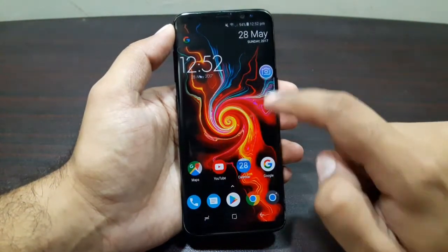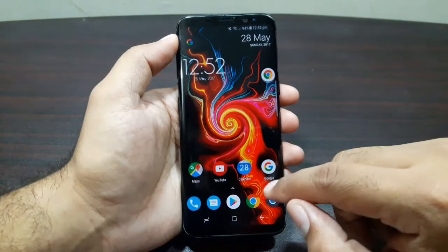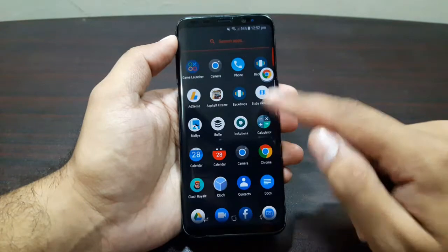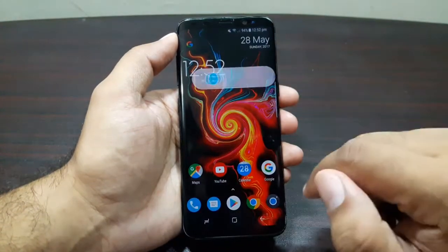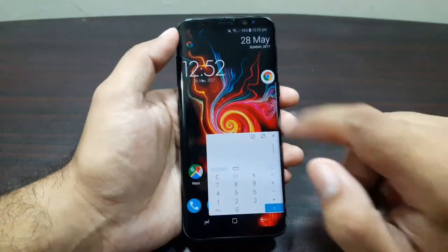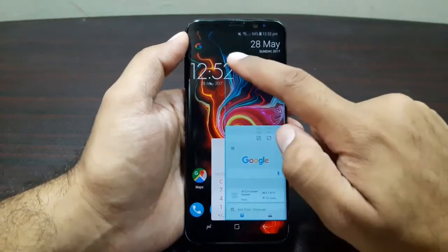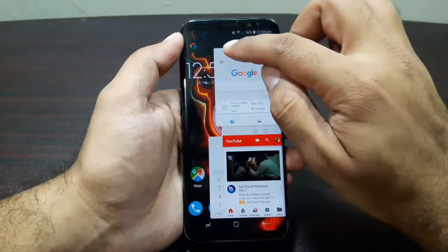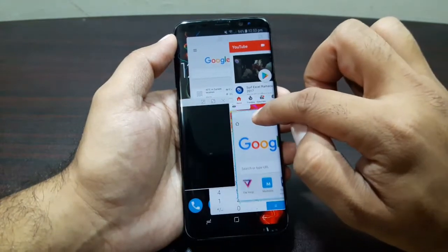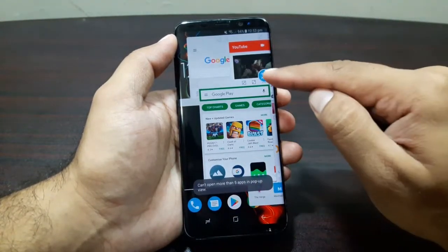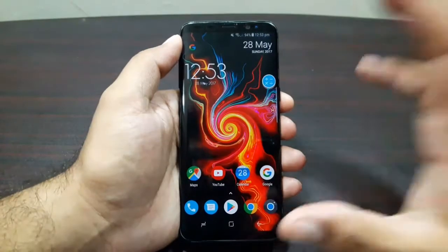I've launched Chrome, Camera, YouTube, Google, and Calculator — that's five apps as floating windows. Five is the maximum number of apps you can have open on screen at any one time. If you launch a sixth, it simply minimizes the previous one. So at one time you can only have five windows open on screen.